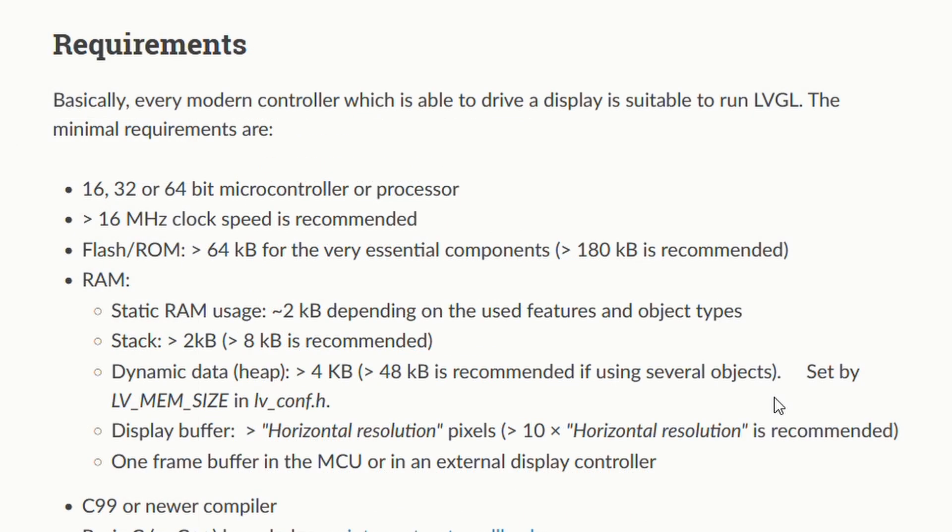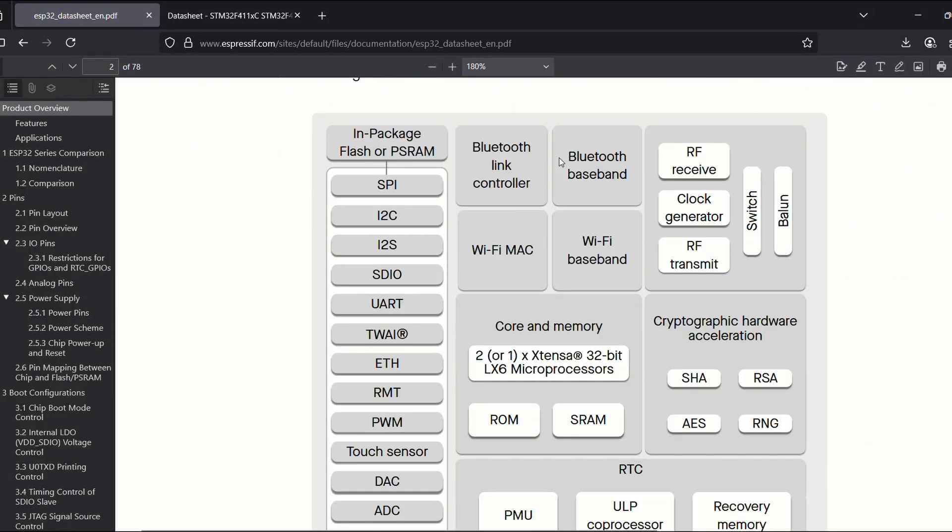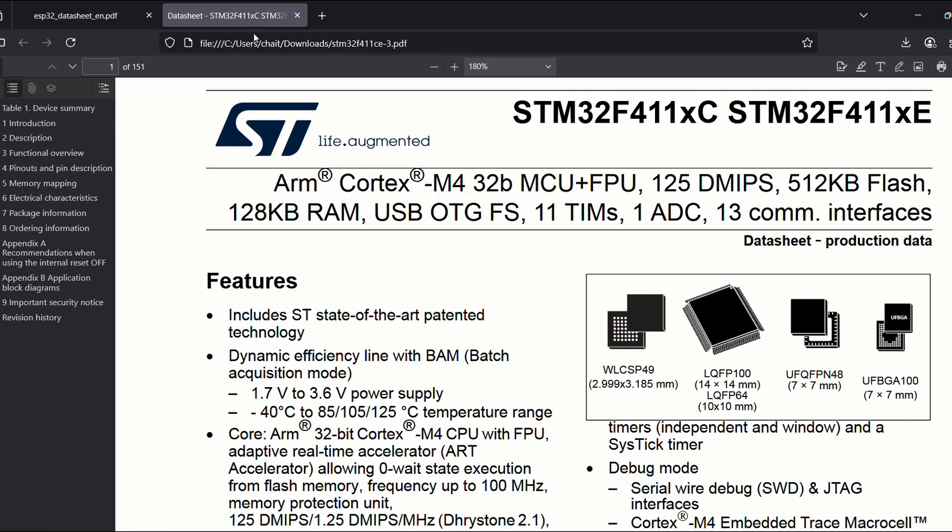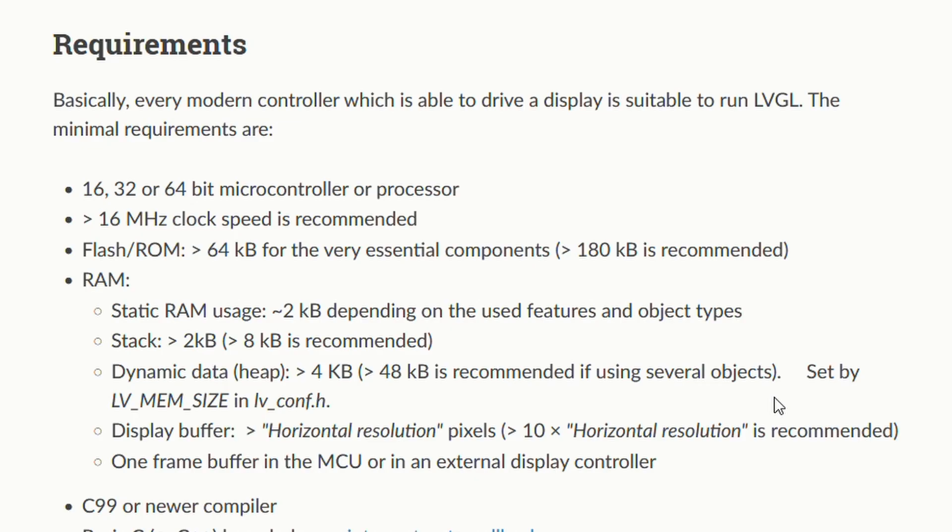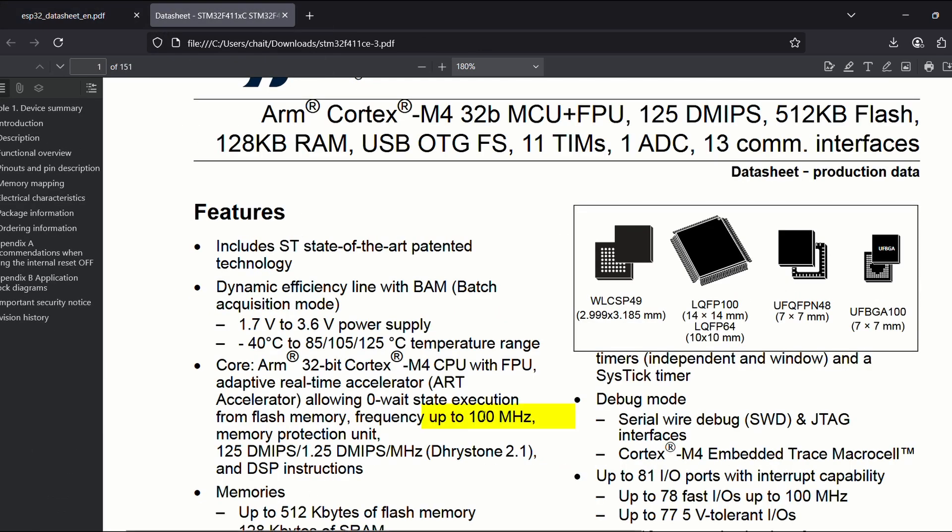First we have processor. We need a 16, 32, or 64-bit controller or processor. Well, both of our chips, the ESP32-D0WD, which is part of our ESP32 dev kit, and STM32-F411 on our black pill board, both of these are 32-bit. So that's a check. Next comes clock speed. Minimum requirement 16 MHz. No problem there. The ESP32 supports up to 240 MHz and the STM32-F411 supports up to 100 MHz.